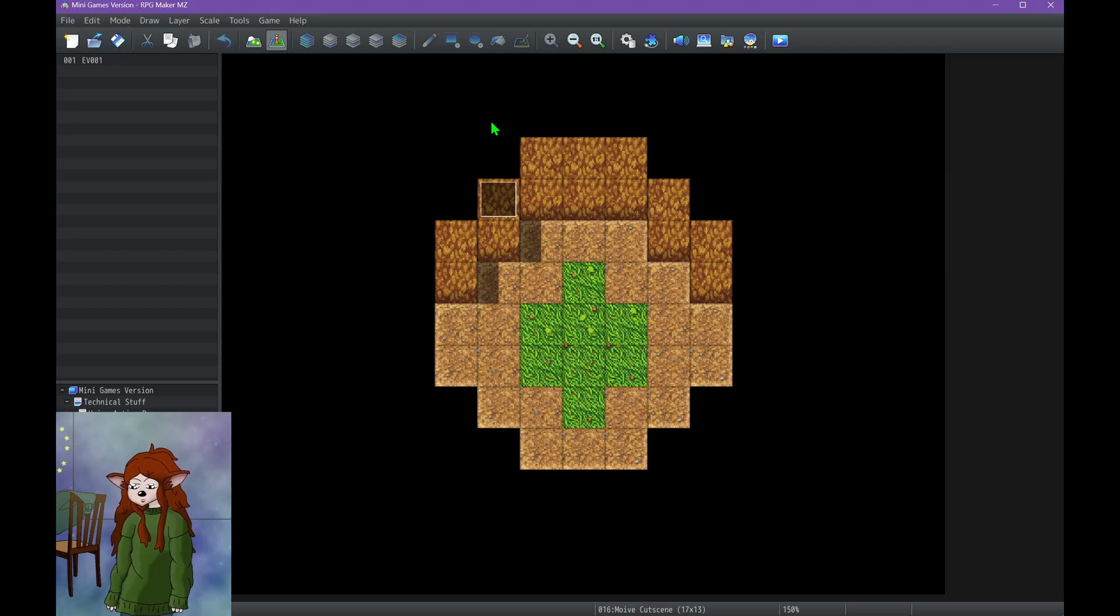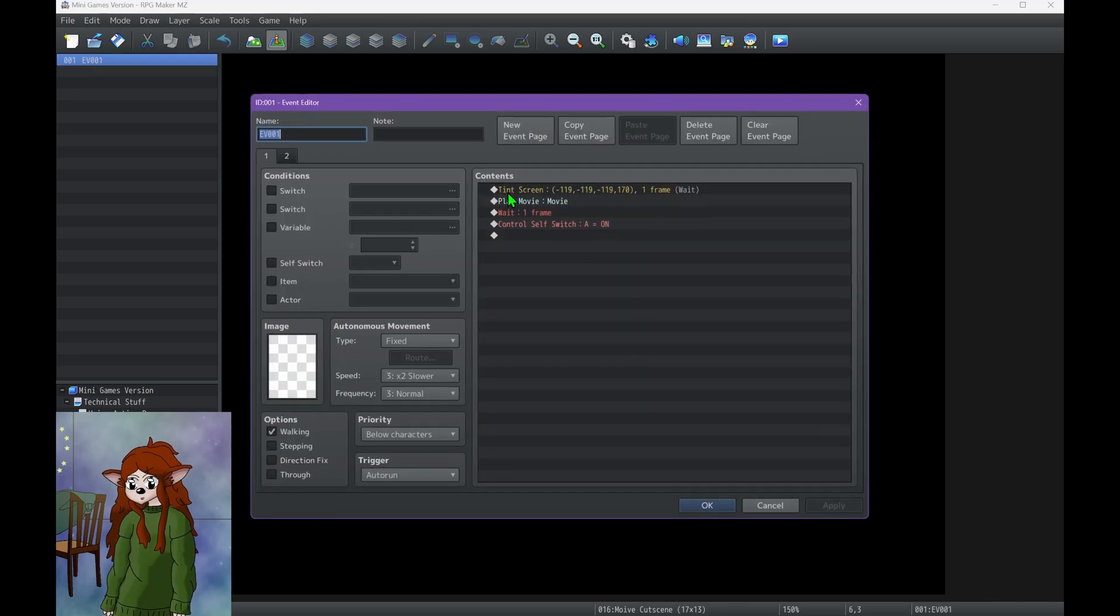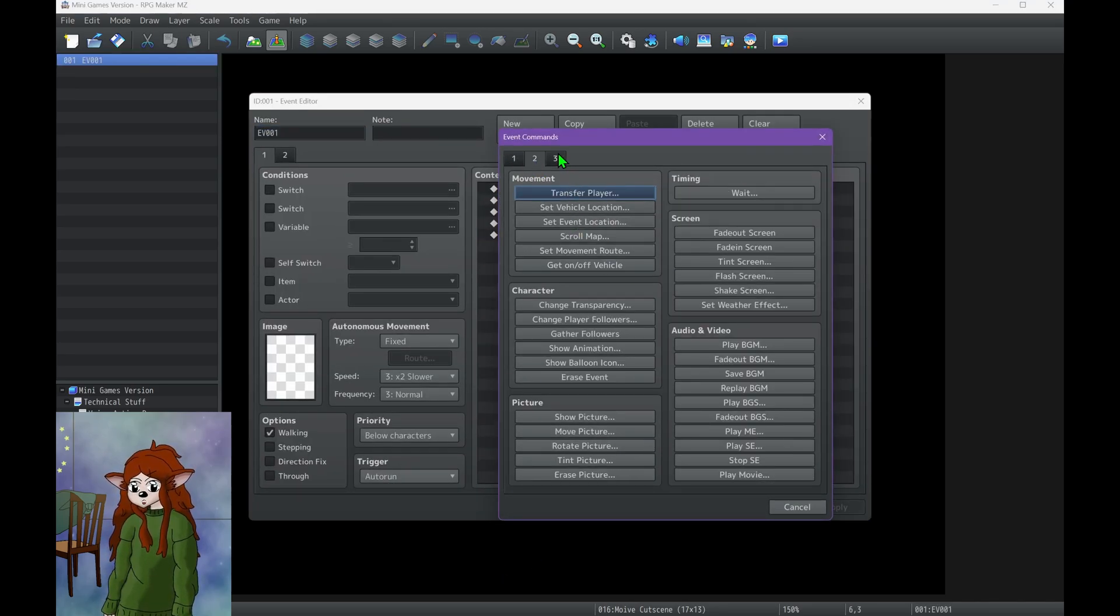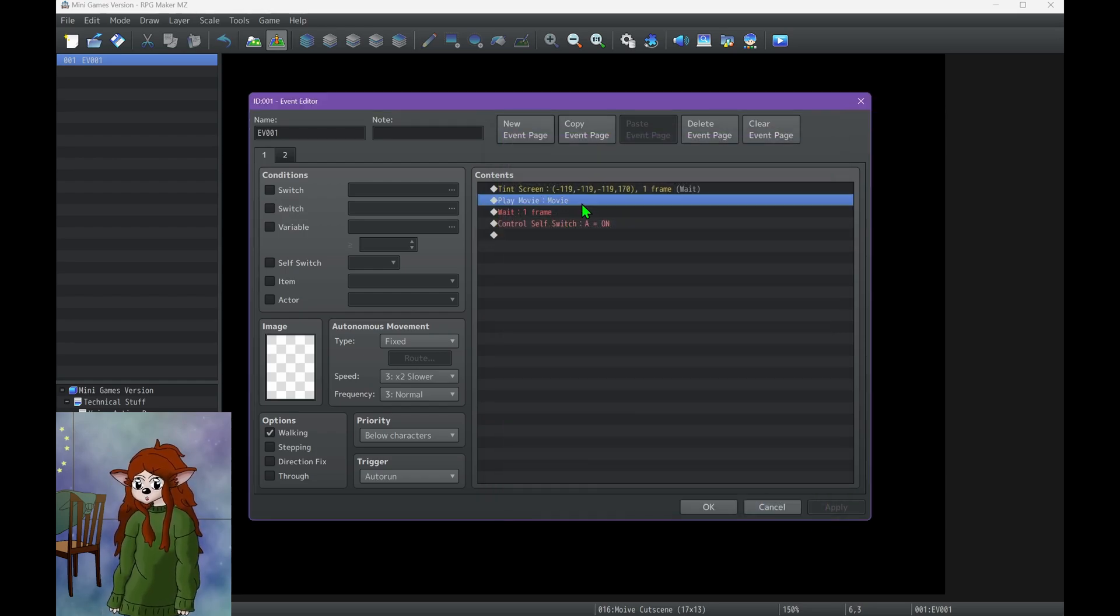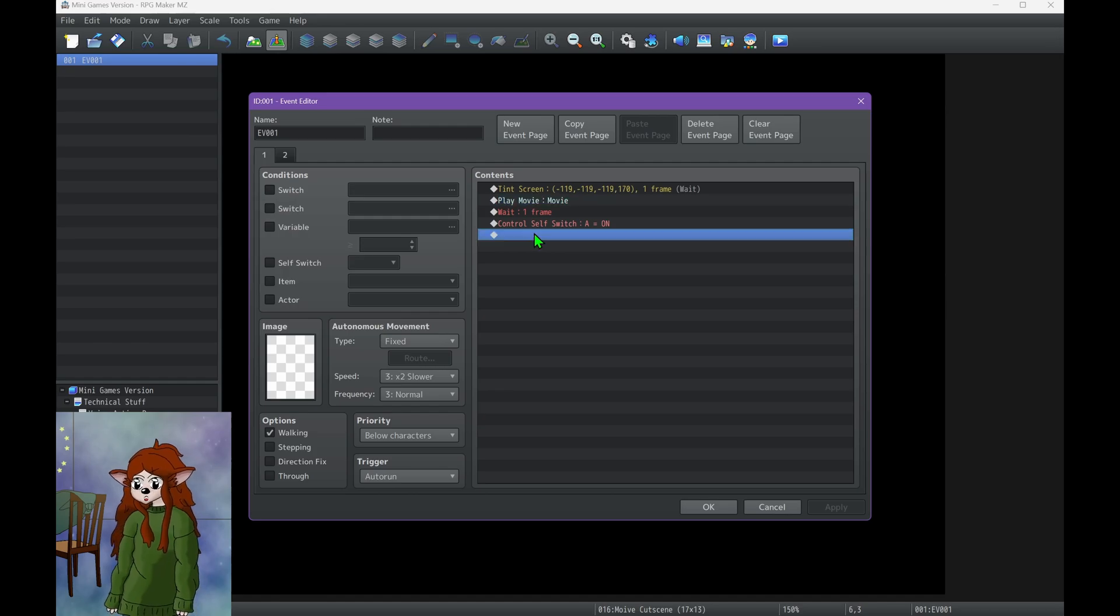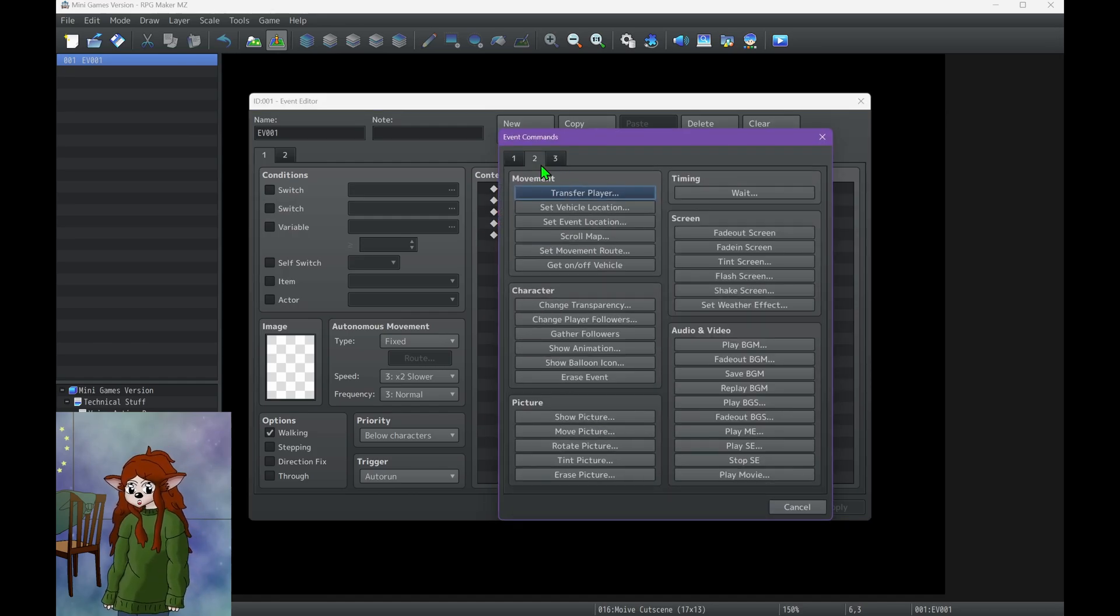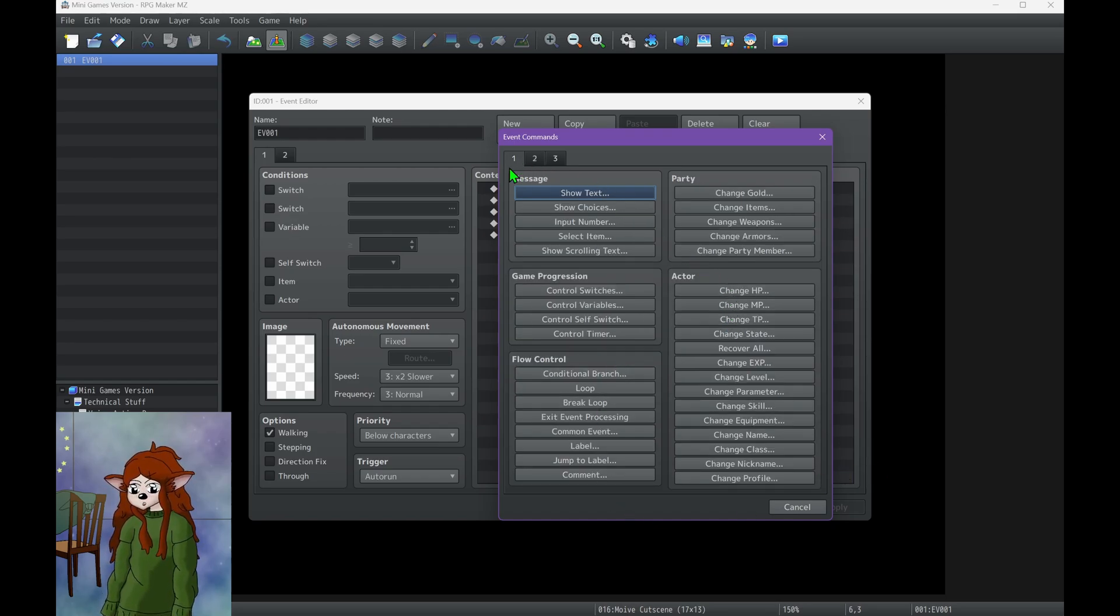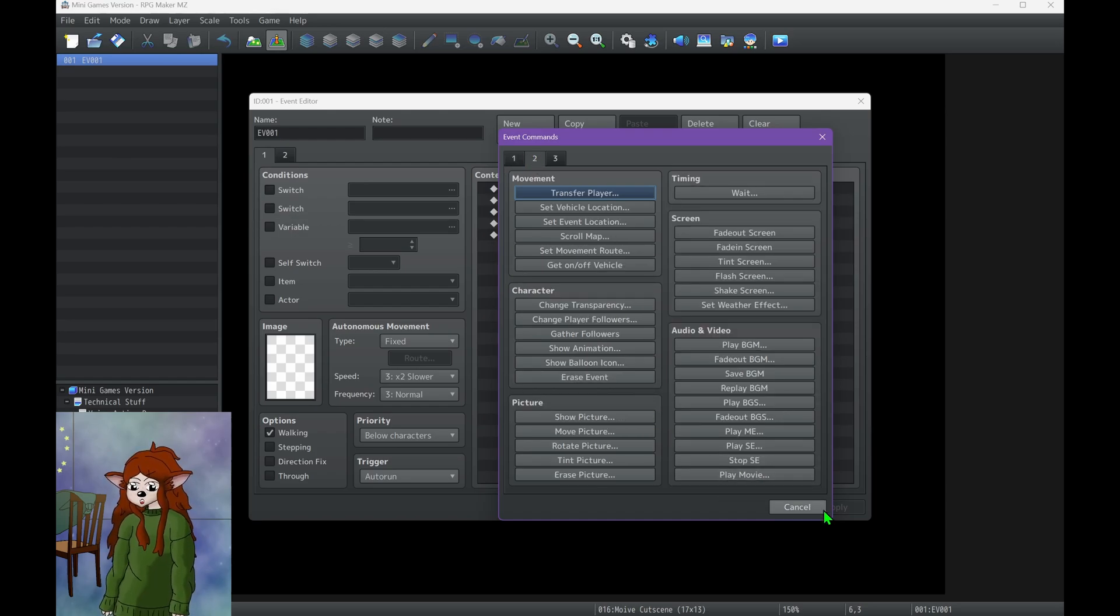All right, so today we are going to be going over how to use the play movie feature. And now I can't even find where it is. Oh my goodness, a play movie feature. Let me tell you, this was a lot more complicated than I thought it was going to be. Not to get it to play - I got it to play perfectly fine. It was getting the file to be the right type. Here it is, to be the right type.